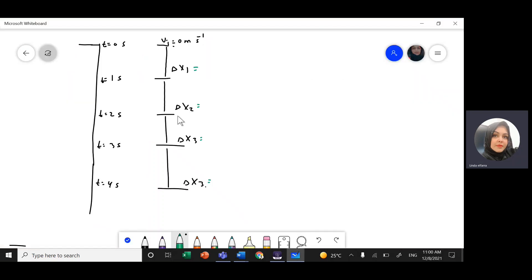If we draw the motion of the ball, at t=0 seconds the ball was here, and then its initial velocity is zero. When it falls, its velocity starts to increase until it reaches maximum velocity just before it hits the ground. Now I need to find delta y — the distance each second — which means delta y1, delta y2, delta y3, and delta y4.